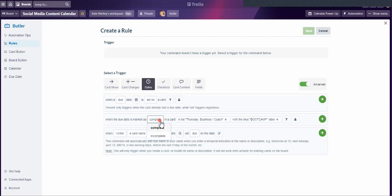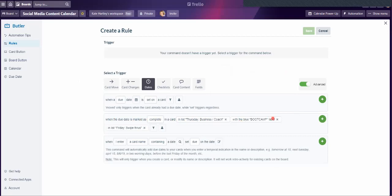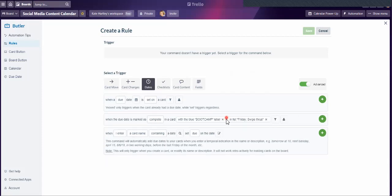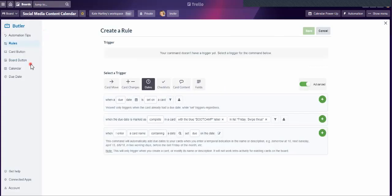When the due date is marked as complete in a card — I don't want Thursday, I want Friday — in the list called 'Swipe Throughs' (that's what I'd do on a Friday, though I post very freely). With the blue boot camp label. So I'm going to add 'Friday Swipe Through.' I'm going to delete the Thursday business coach because I've already done that one in a previous rule. So: when the due date is marked as complete in a card with the blue boot camp label in the list 'Friday Swipe Throughs.'